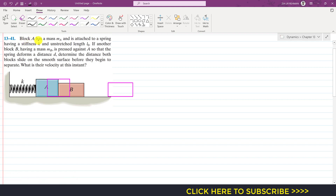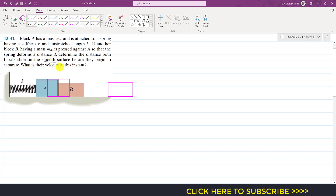In this problem, block A has mass MA and is attached to a spring having stiffness K and unstretched length L0. Another block B having mass MB is pressed against A so that the spring deforms a distance D. We need to determine the distance both blocks slide on the smooth surface before they begin to separate, and what is their velocity at that particular instant when they separate from each other.